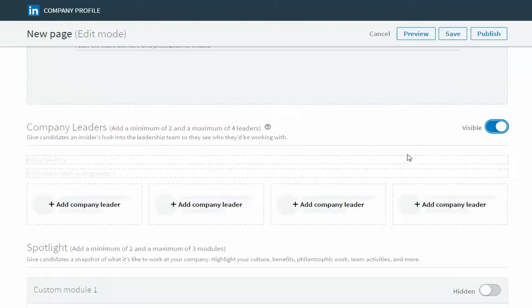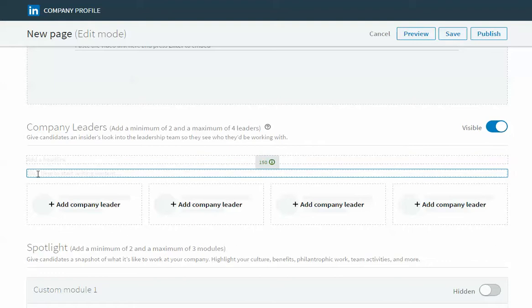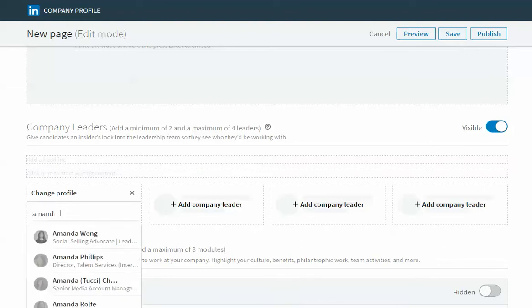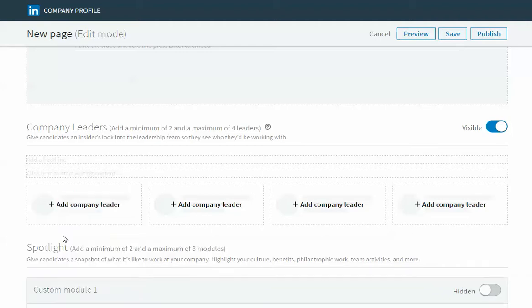Here's the company leader section. There's space for you to write a headline, a sub headline, and then add in the company leader. In order to add someone into this module you need to be connected to them on LinkedIn. So if I wanted to highlight my colleague Amanda, I start typing her name and when she pops up I'm just going to click on her name and that will pull in her picture, her name, and her job title.